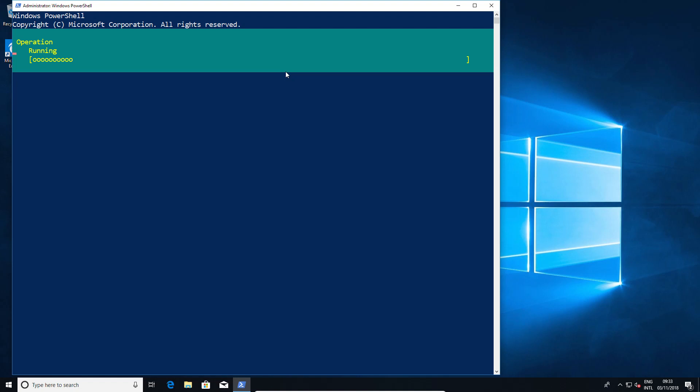What really happens is that OpenSSH is installed in the background and placed into the Windows System32 folder under a new folder called OpenSSH. Makes perfect sense—nothing spectacular, just good to know where it is when you need to run the commands.